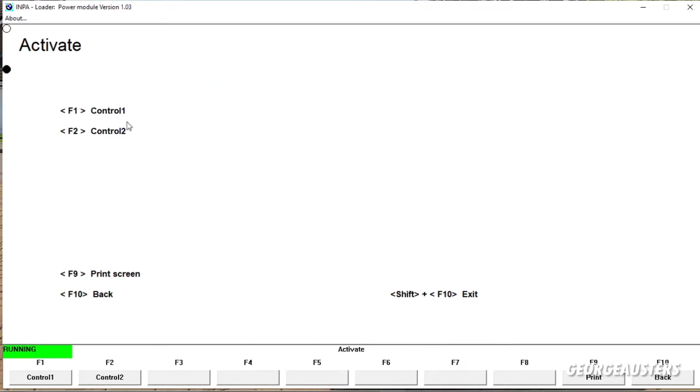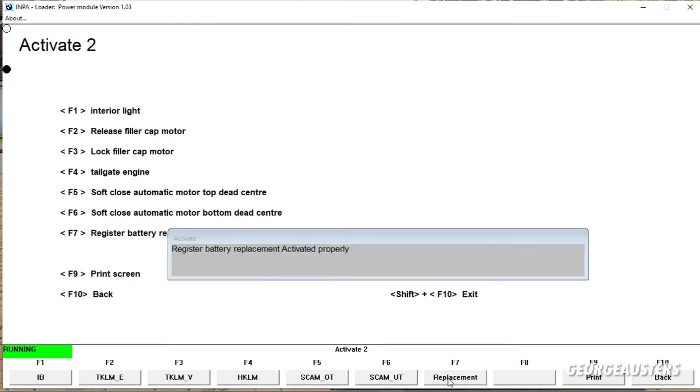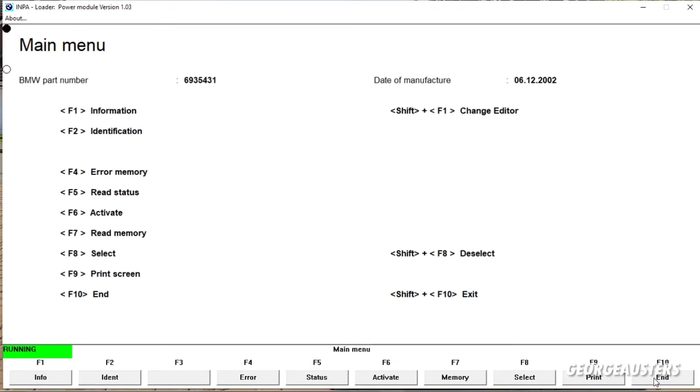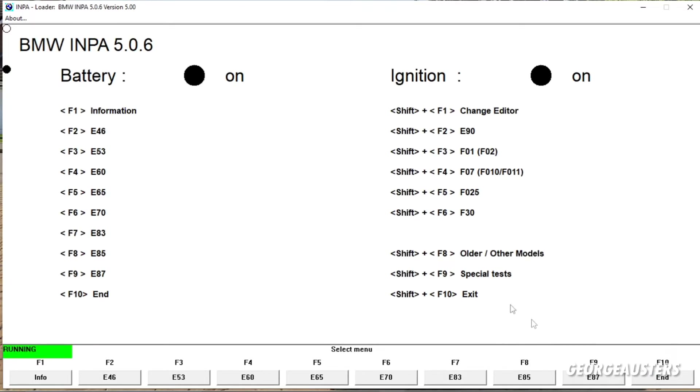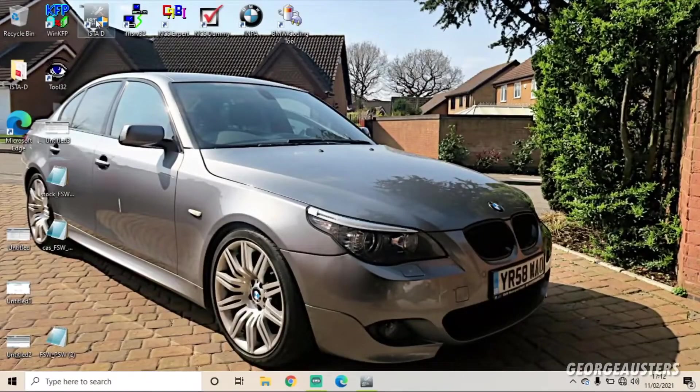And then we are greeted with this menu. You're going to want to click on Activate or F6. And then we have two options: Control One, Control Two. It is Control Two. And then as you can see at the bottom there, Register Battery Replacement, that is F7. And there we go, as easy as that. Register Battery Replacement activated properly. So that is that now done.